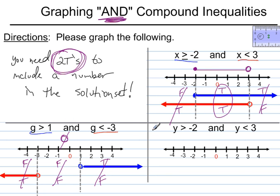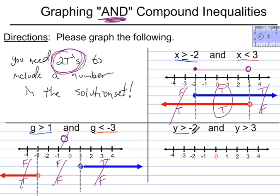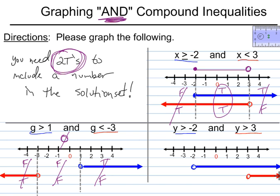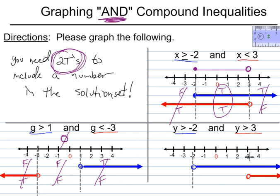Let's move on to the next example. It's y is greater than negative 2 AND y is greater than 3. For y is greater than negative 2, we start at negative 2 with an open dot and draw an arrow to the right. For y is greater than 3, we have another open dot at 3 and graph all the numbers to the right of that dot. Although both arrows go the same way, we'll apply the same logic and drop vertical lines at the critical points.